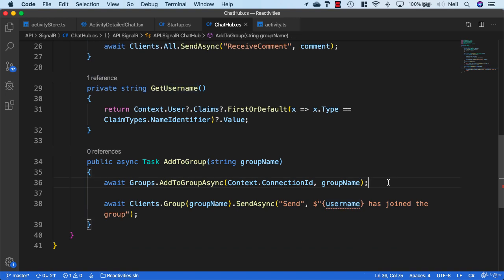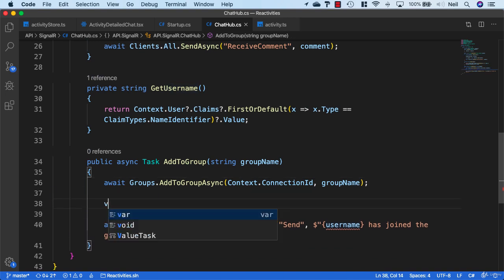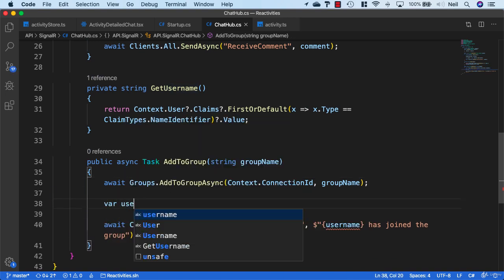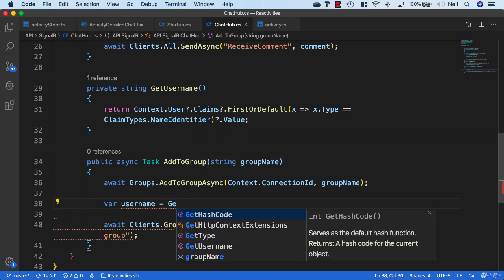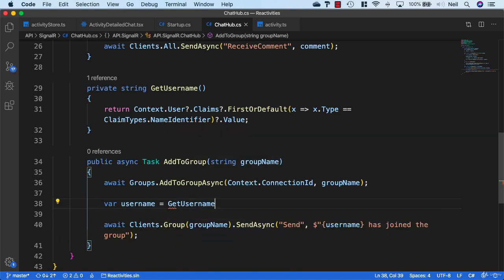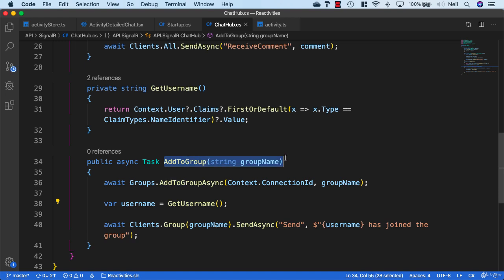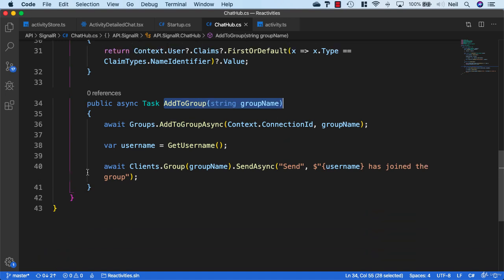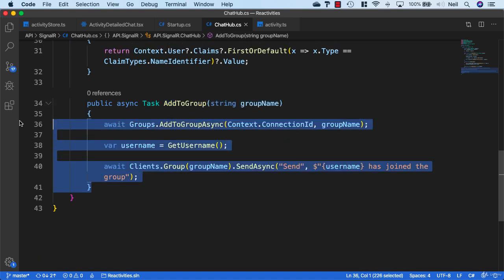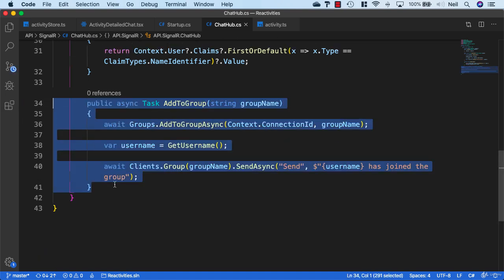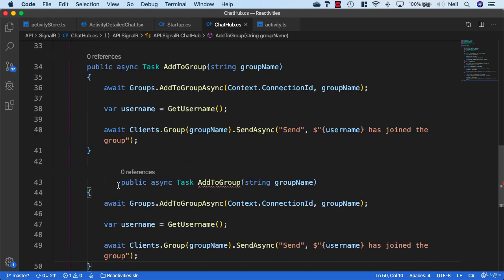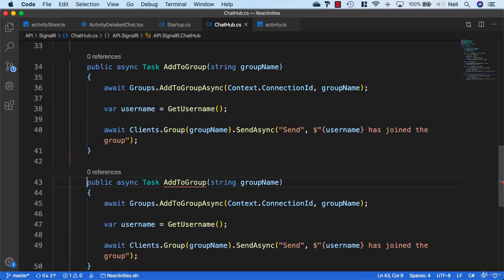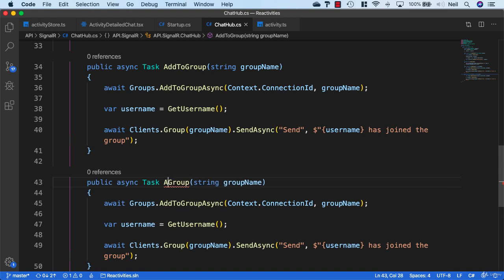Inside here we'll say var username equals GetUserName. Now we also need the opposite to this—we also need to remove the activity or the person from a group. So we'll just copy this method and change this to RemoveFromGroup.